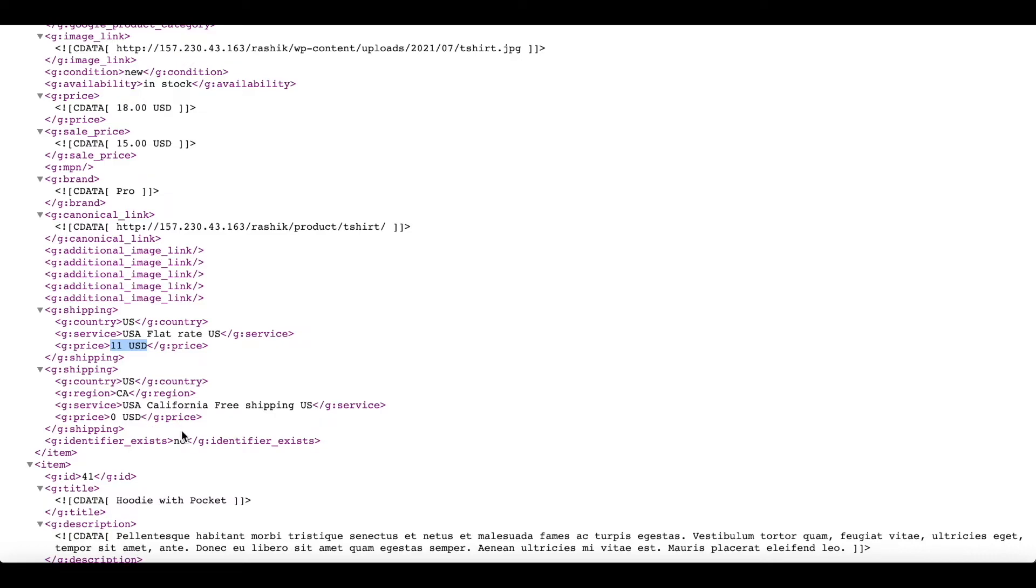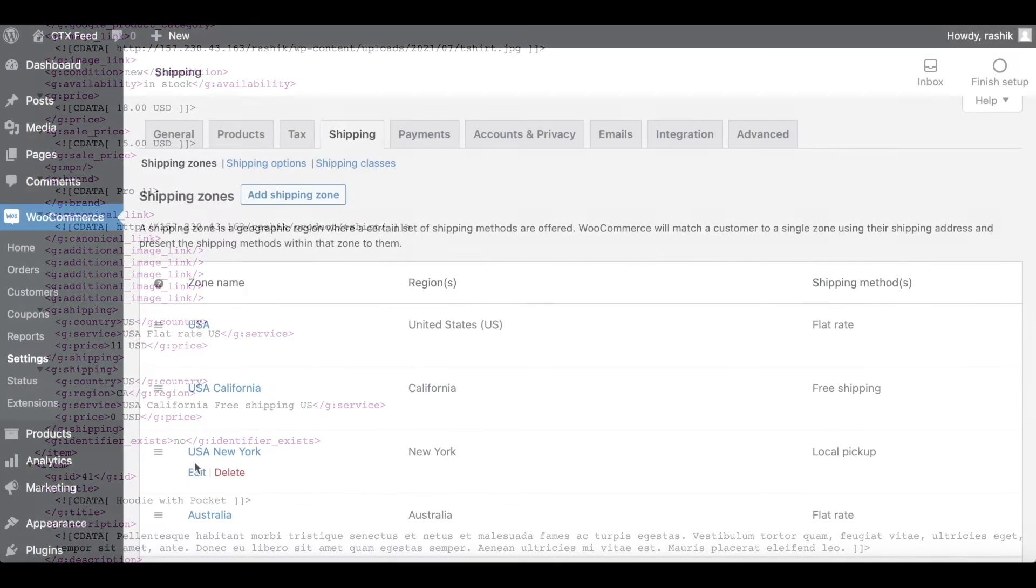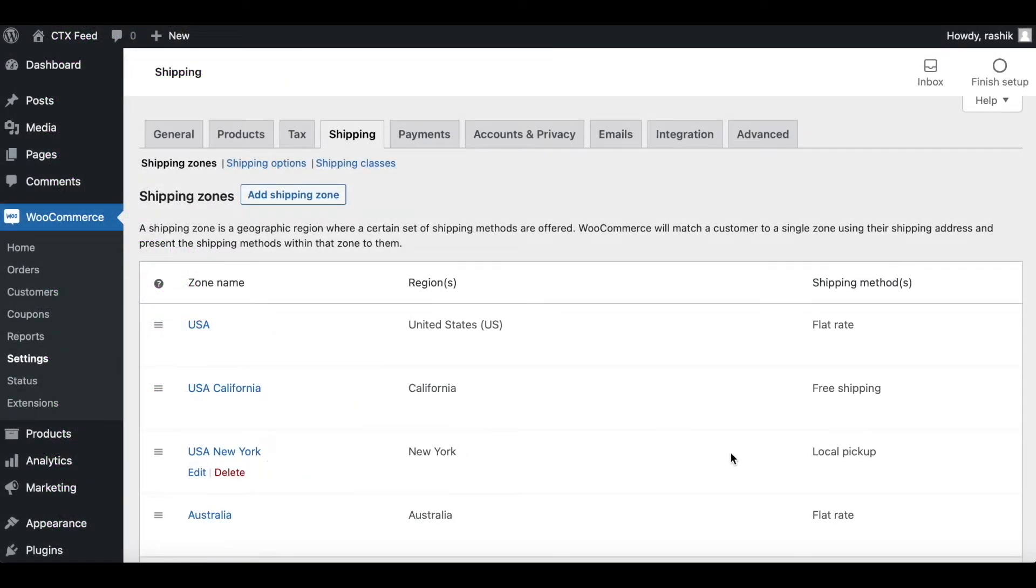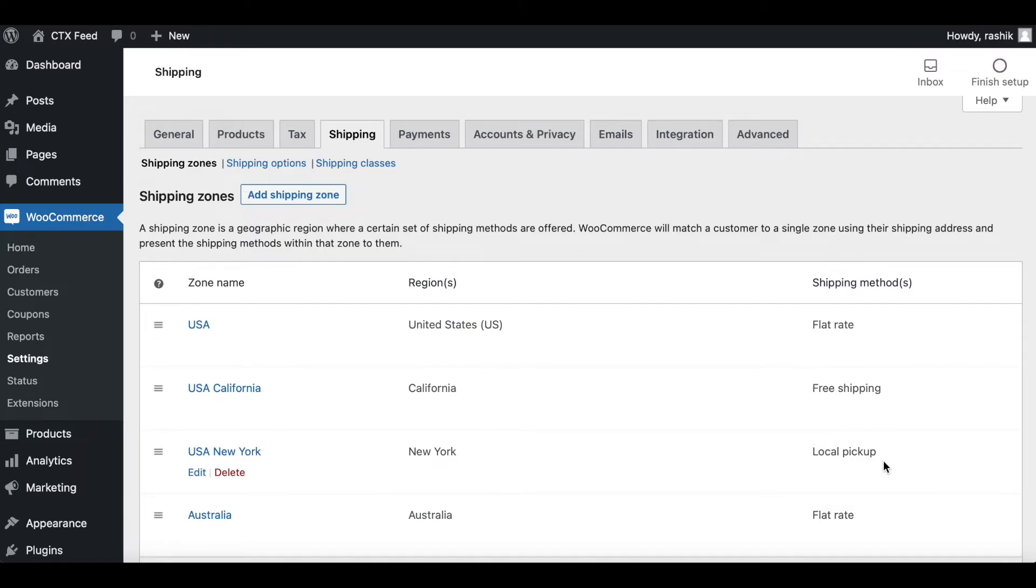However, right now we can't see the other two. Let's take a look at why they're not coming through. We can see here New York is set to local pickup. Since it's local pickup and there is no need for shipping, it's not going to show up under the shipping attribute.